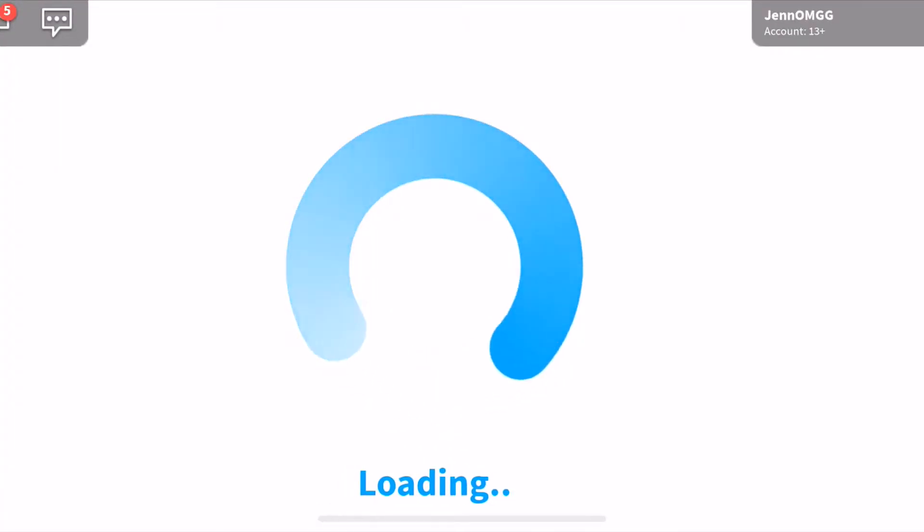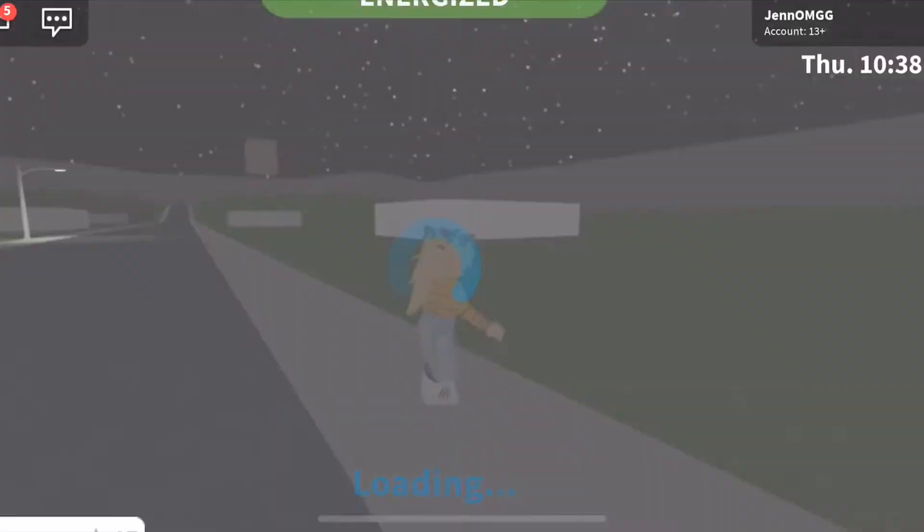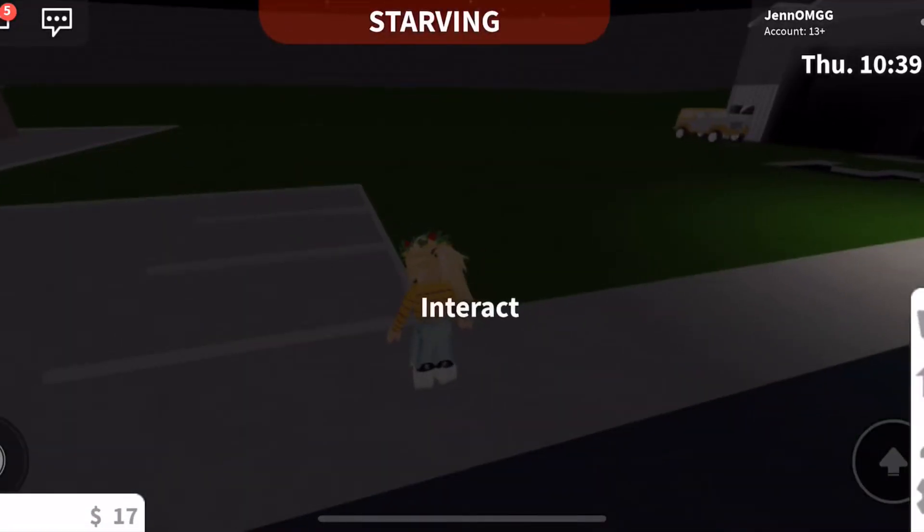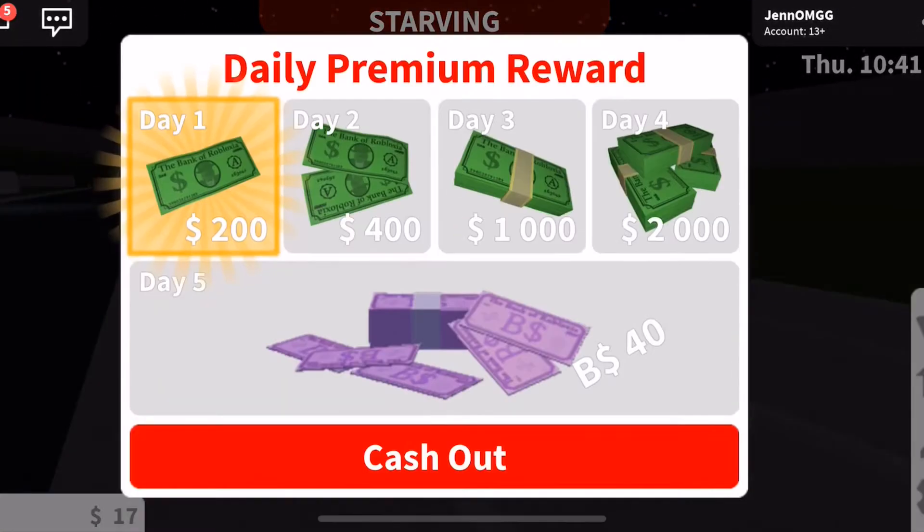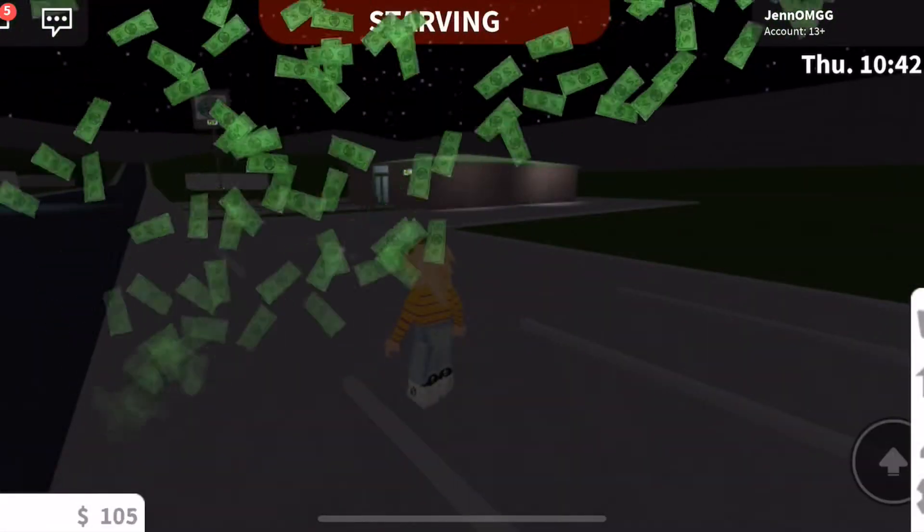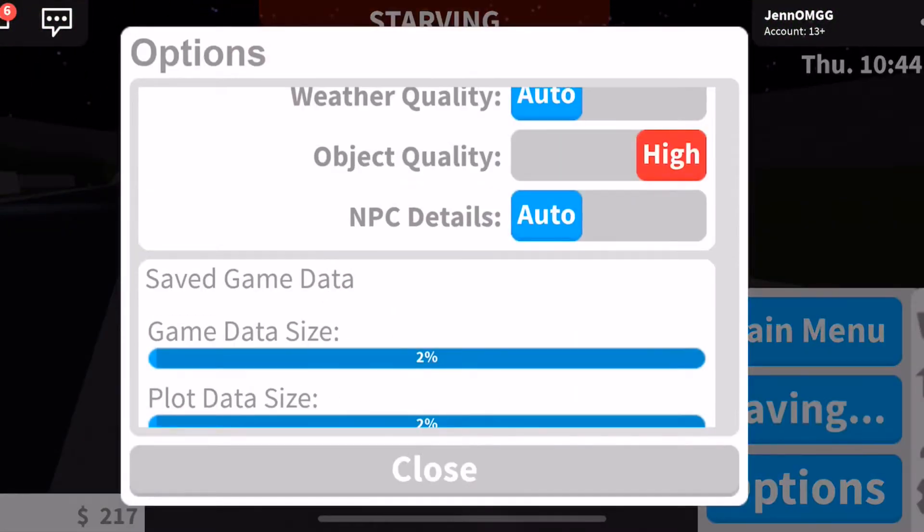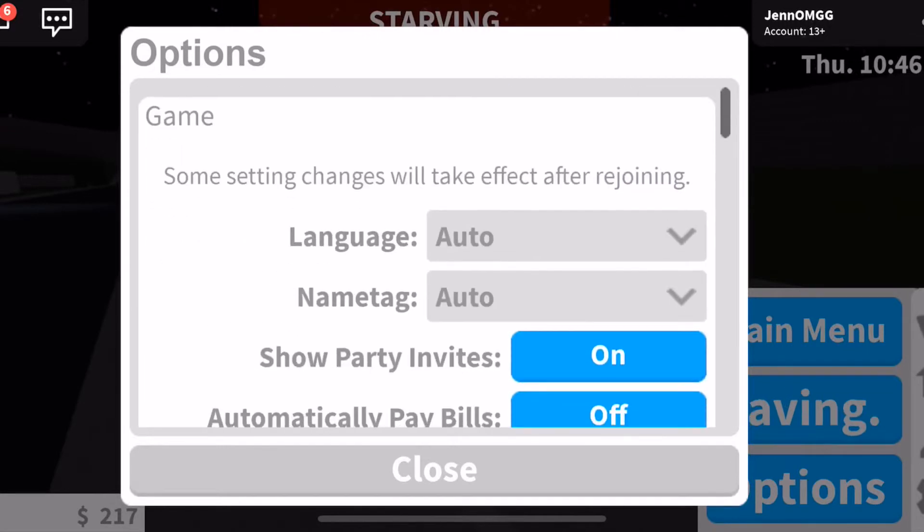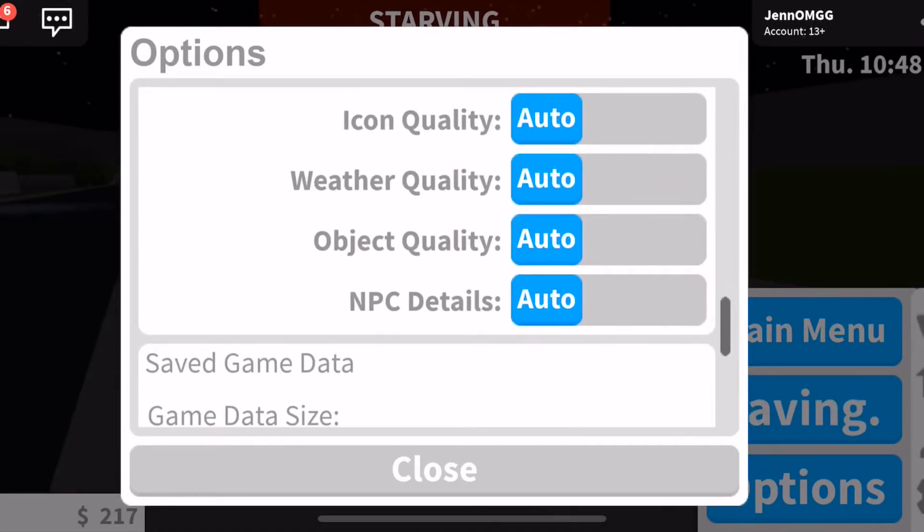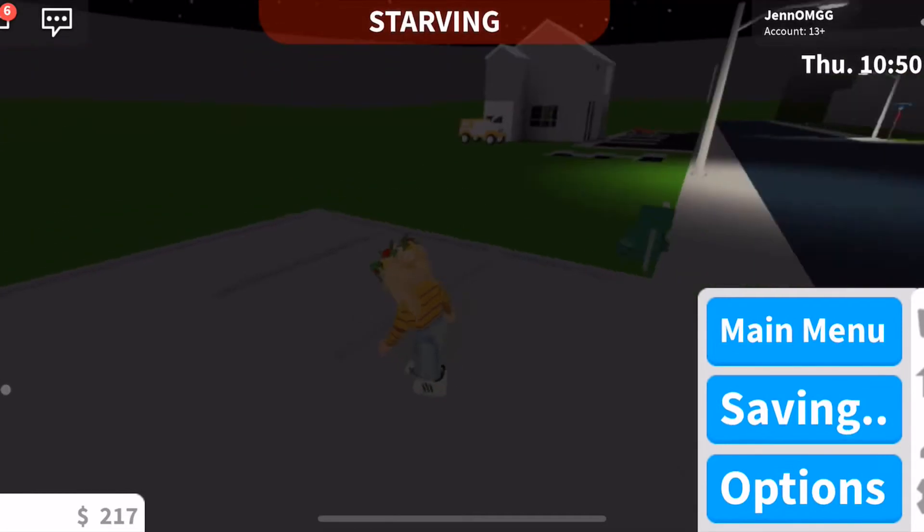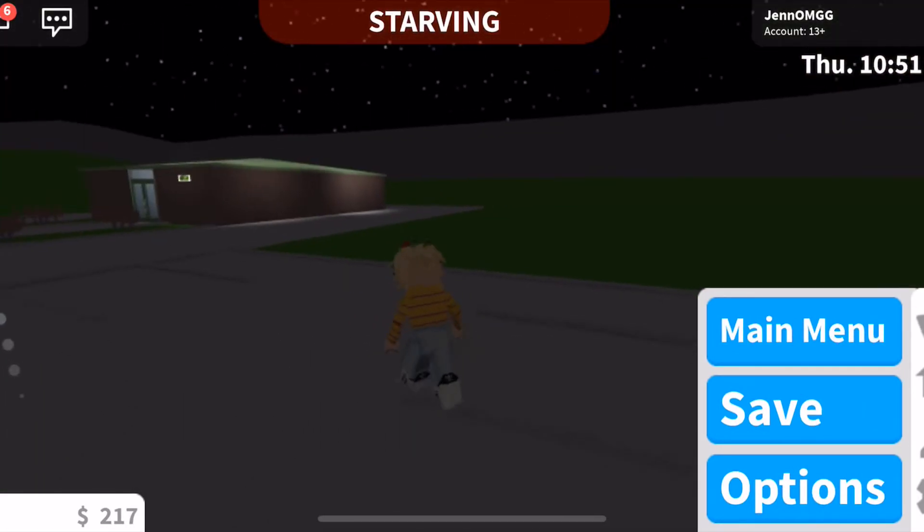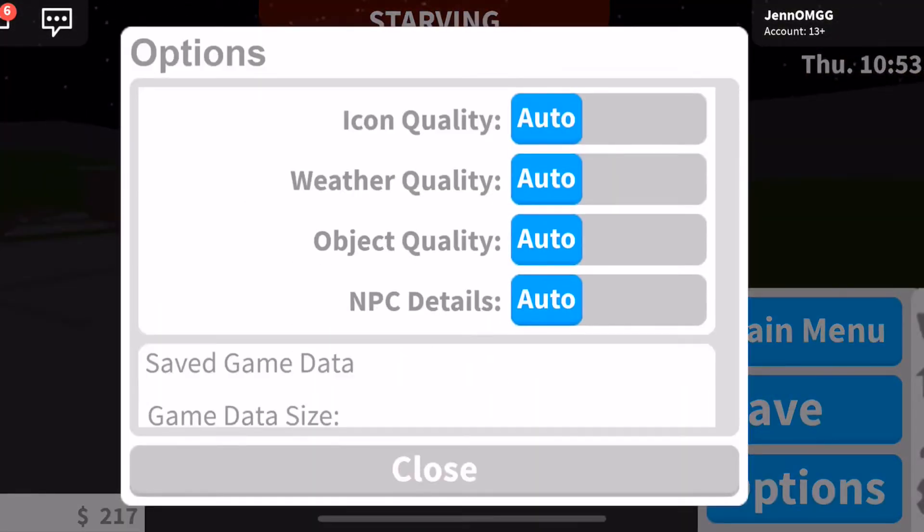So you can see textures on mobile like this. All you have to do is go to options, scroll all the way down to object quality. Look, if I put it on auto I don't see textures, but if I put it on high, I will see textures.